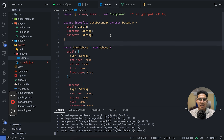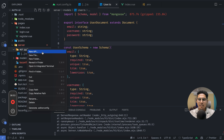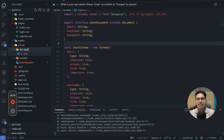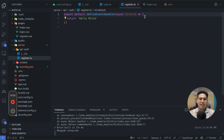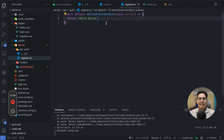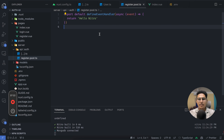Now I'll create the server endpoint to register users. Inside server/api/auth, create a register.post.ts file — the .post suffix makes this a POST route. The defineEventHandler is already set up.